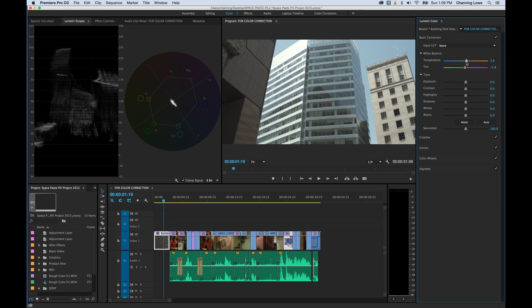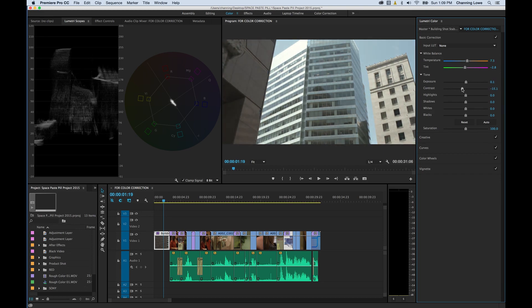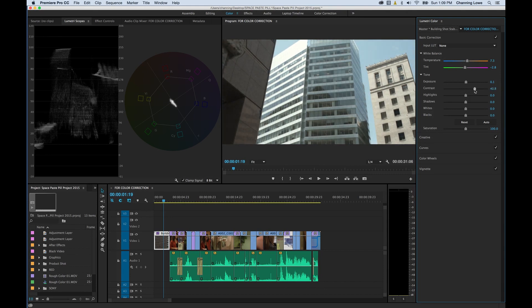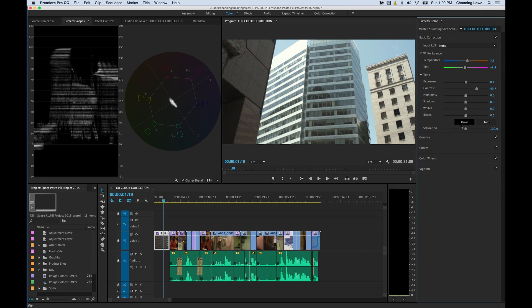If we want to warm this up a little bit, we can grab it over. You've got exposure for brightness. You have contrast to spread your waveform out to get brighter highlights and darker darks. You got your highlights, shadows, whites, everything in here that you basically need to manipulate the basics of this shot.